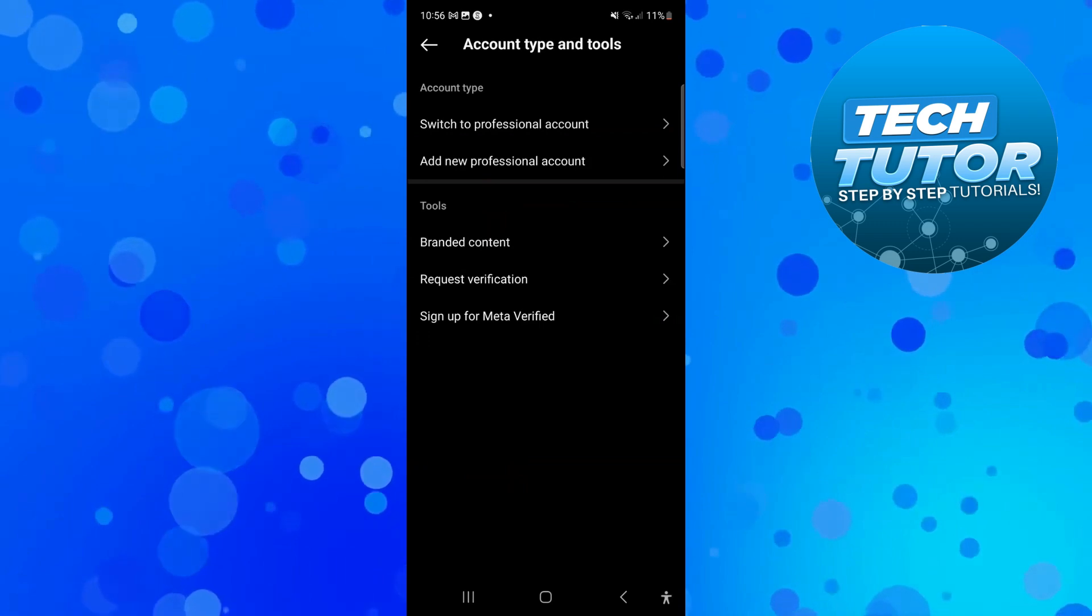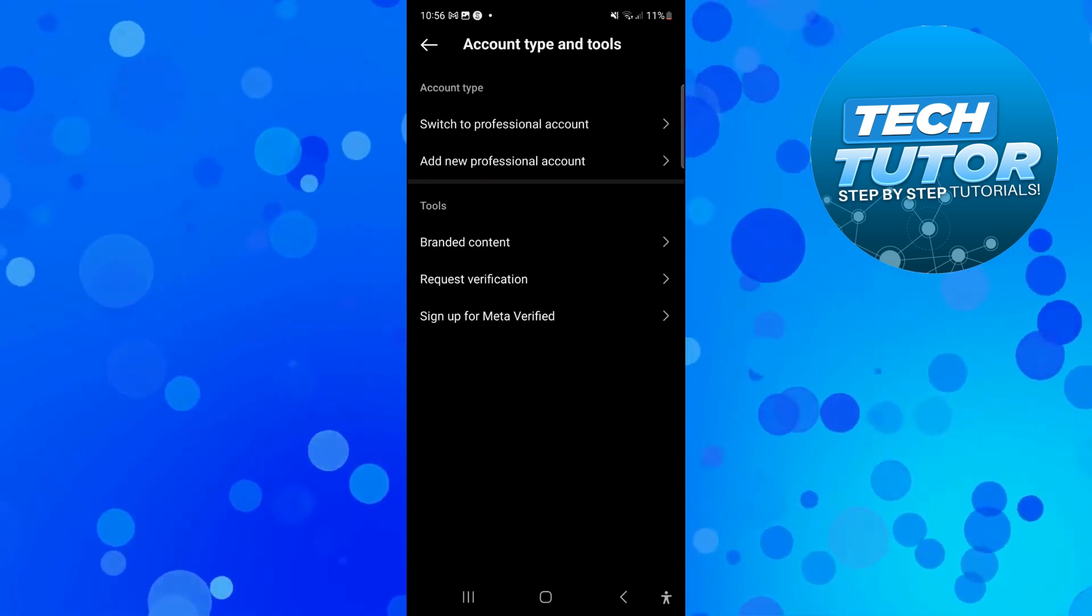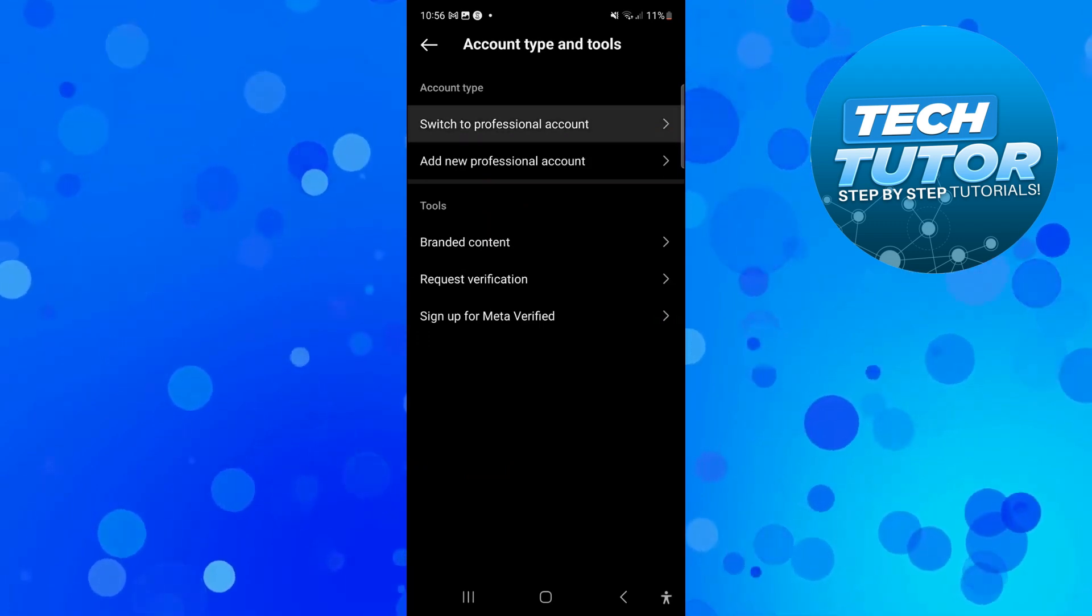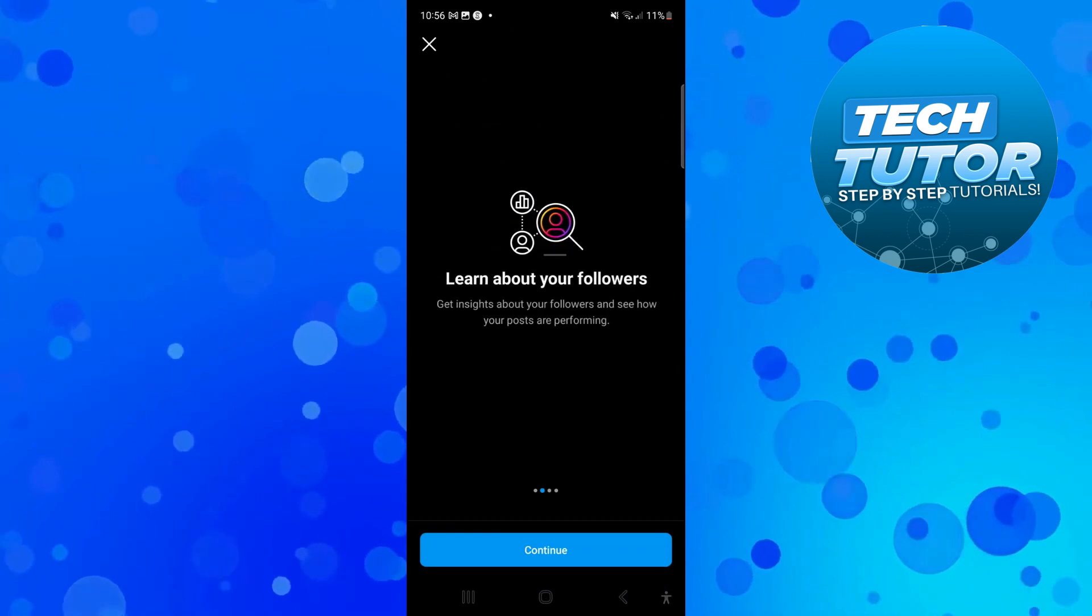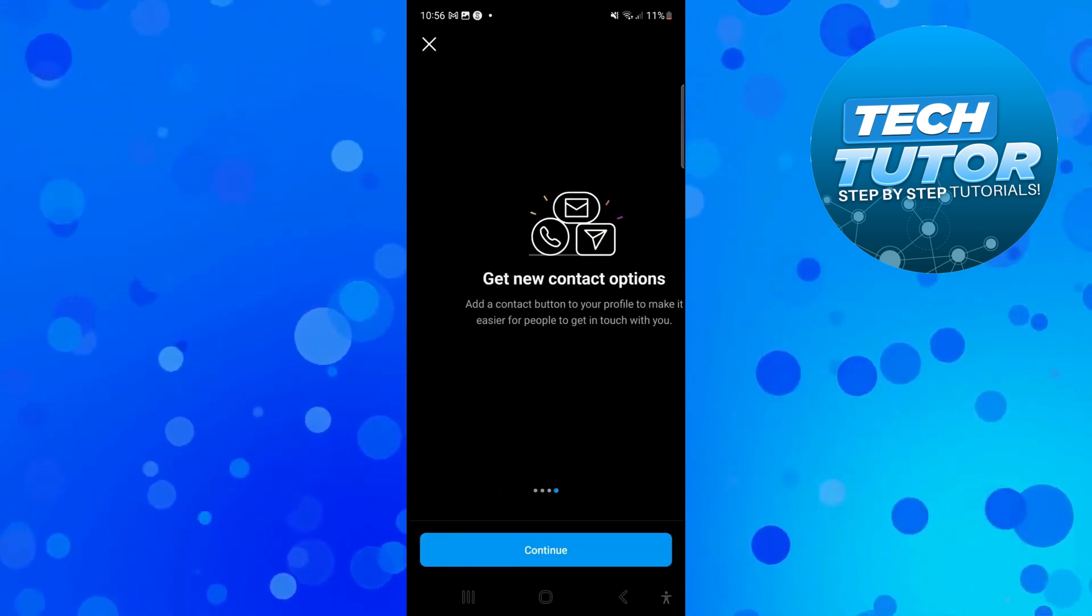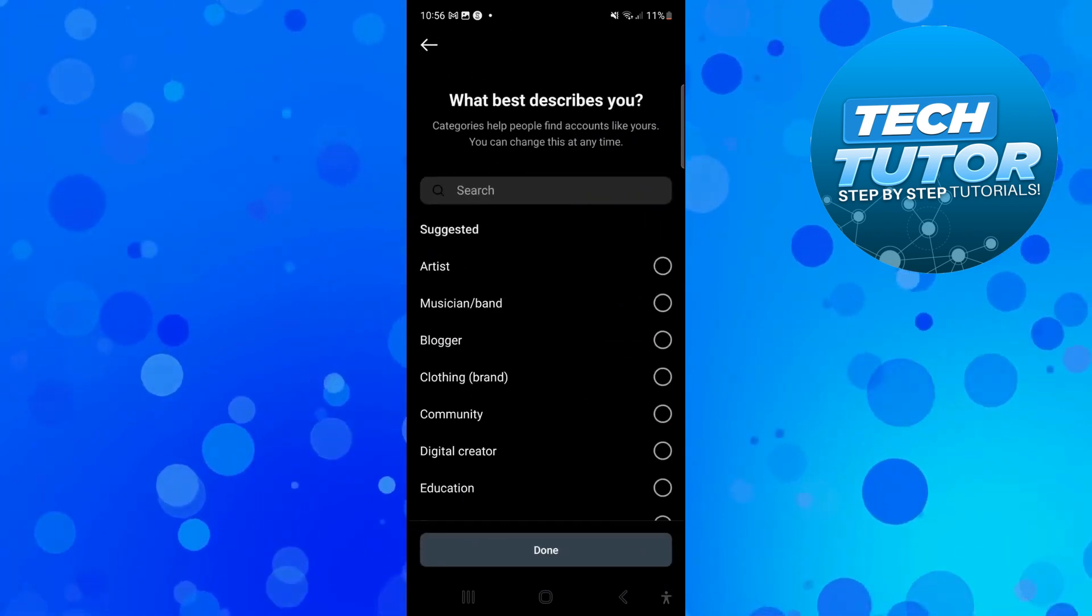At the top you're going to see the option to switch to professional account. Press onto this, then press continue to go through these steps. It's just going to tell you basically what happens.